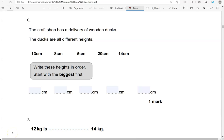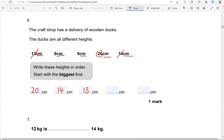The craft shop has a delivery of wooden ducts. The ducts are all different heights: 13 cm, 8 cm, 5 cm, 20 cm and 14 cm. Write these heights in order, starting with the biggest first. As they're all in cm, we focus on the number: 13, 8, 5, 20 and 14. The highest is 20, then 14, then 13, then 8, and then 5. So they go down in order.